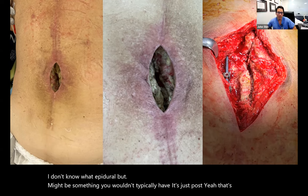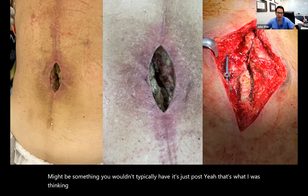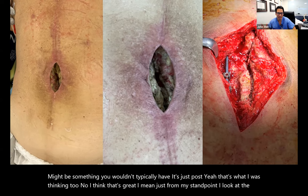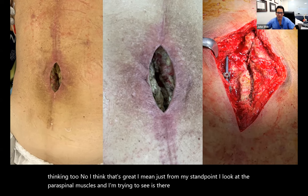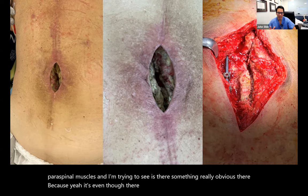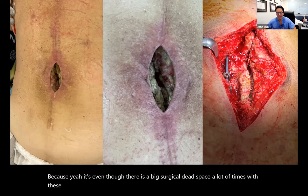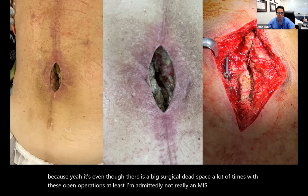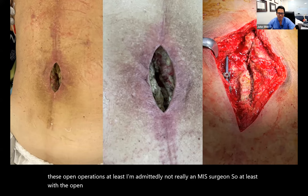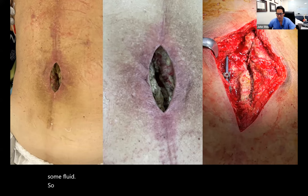John: I look at the paraspinal muscles, trying to see if there's something really obvious there. Even though there's a big surgical dead space with open operations, we expect there to be some fluid — that's why it's always a little hard to interpret. At least with open operations there's dead space and fluid is expected.